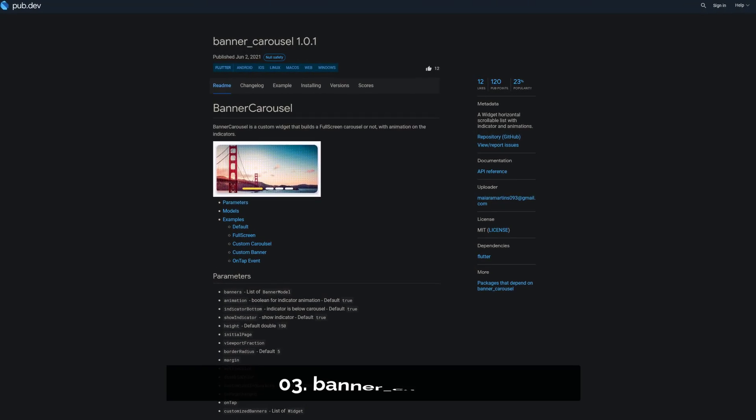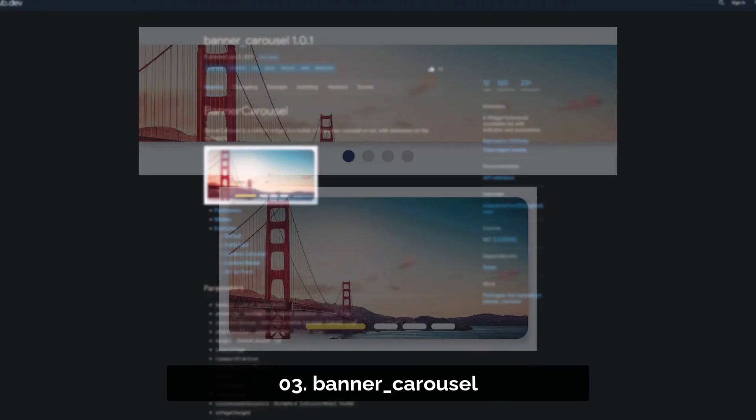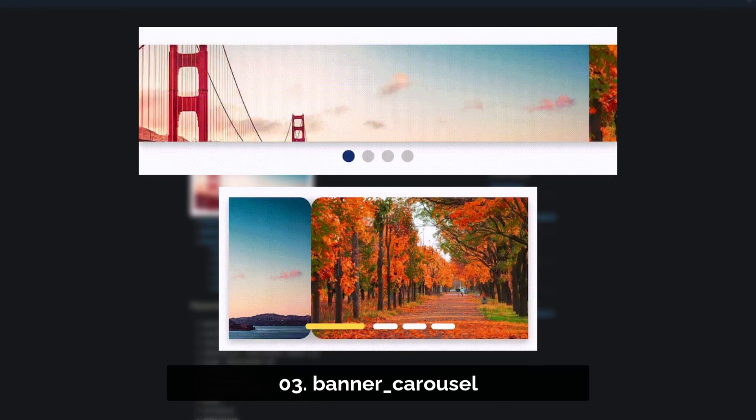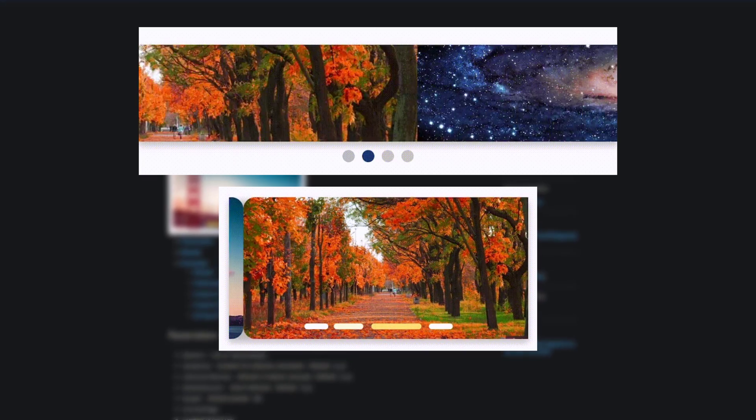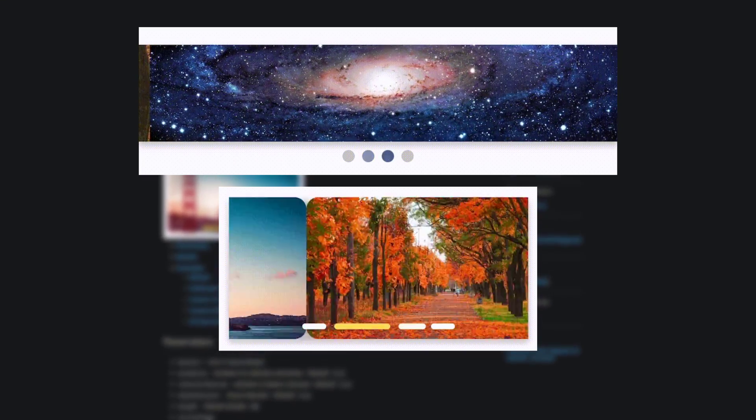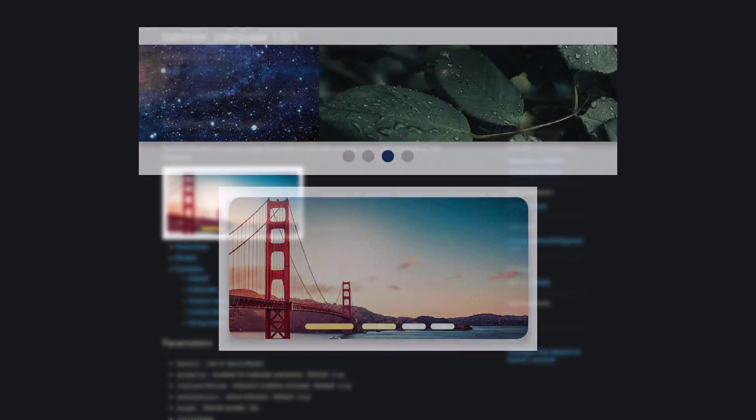Number 3 is called Banner Carousel, providing a widget which is a horizontal scrollable list with an animated indicator.